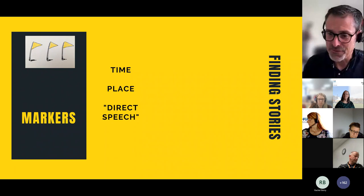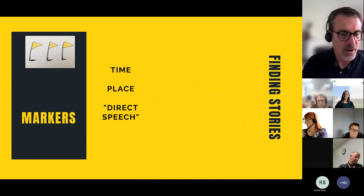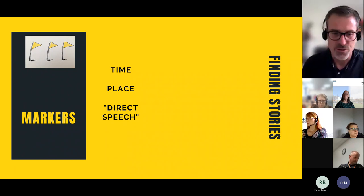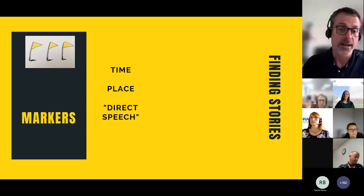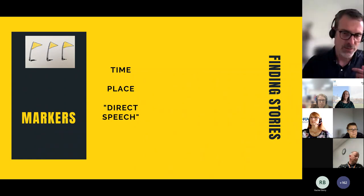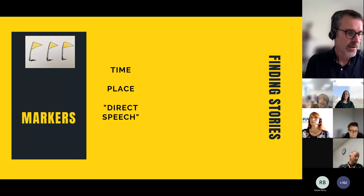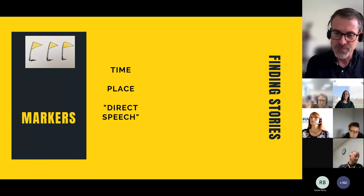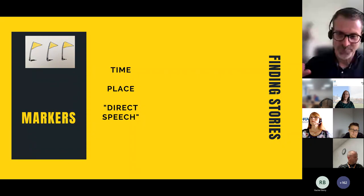I'm mostly office based — I'm in one of those roles where I'm not close to the front line, I'm not seeing patients every day, I'm not seeing clinicians every day. But there are still those stories you can use to create change. First marker: time, place, direct speech.